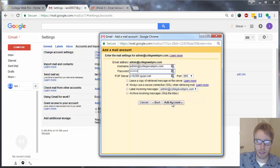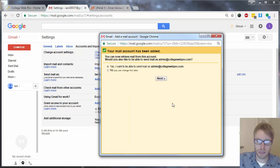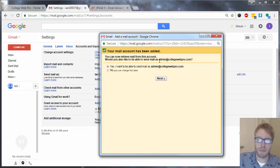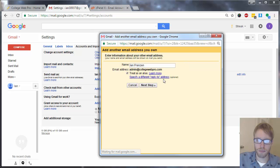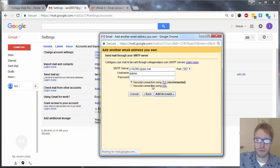Click add account — it'll test the settings and they should work. Then it'll ask you if you want to be able to send mail as the new email that you typed in. Click on yes — it should be selected already — and then click on next. Make sure your name is in there, then click on next.